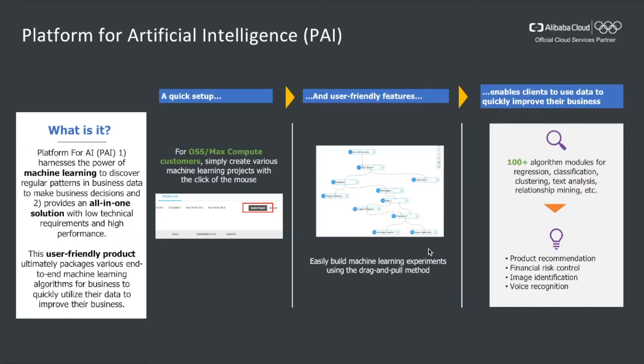Let's take a closer look at PAI. PAI is a platform that harnesses the power of machine learning to discover patterns in business data to make business decisions, and, more importantly, provides an all-in-one solution with low technical requirements and high performance.